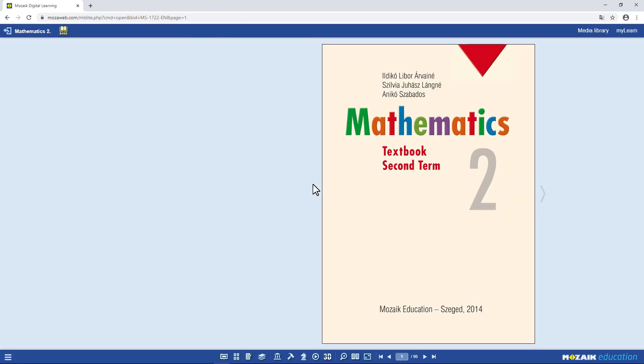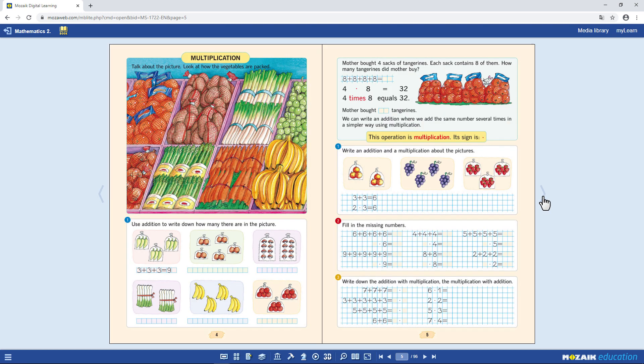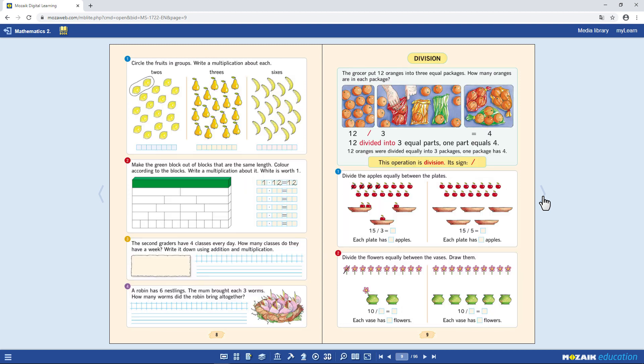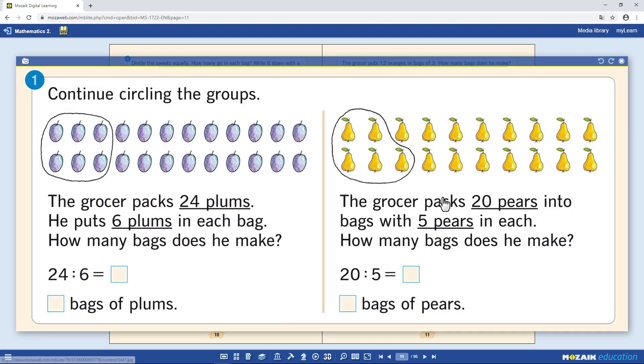Use the arrows to turn the pages. Any paragraphs or pictures can be enlarged for better visibility, if you need to.